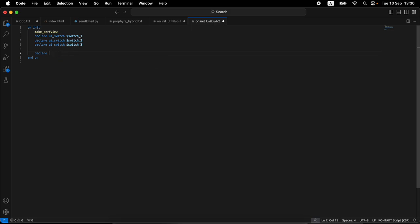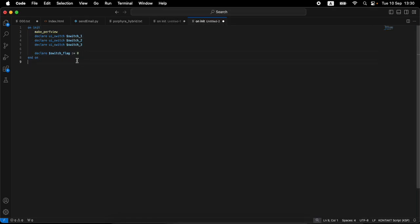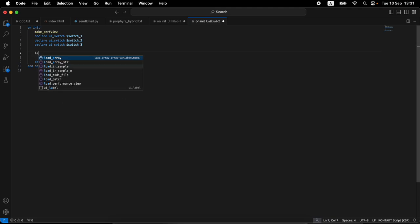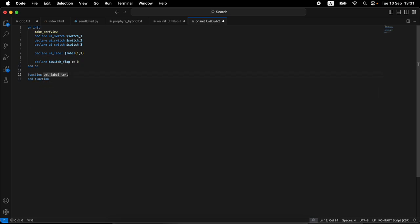We're going to declare a variable called switch_flag. It's not a UI widget, it's just a normal integer variable. With integer variables you can assign during declaration — switch_flag equals zero. Nothing happens, it's just in the background. We also declare a label, which requires width and height. Depending on the state of the switch, we'll set different text for the label. Let's first create a function and call it set_label_text, then call that function from the UI callback.